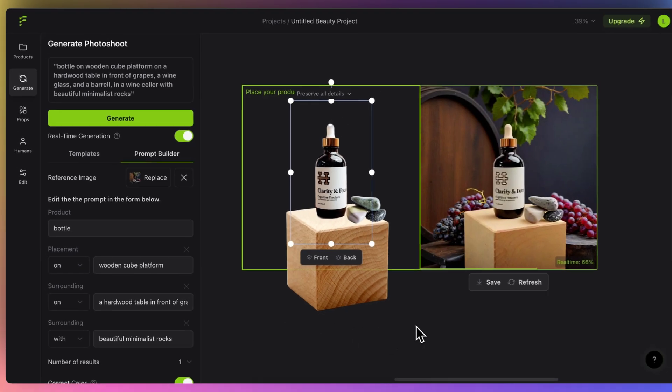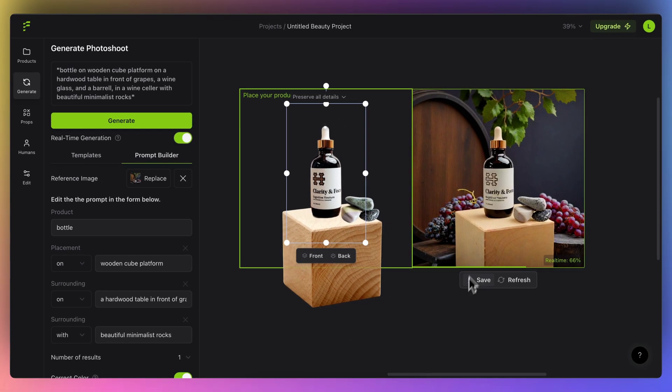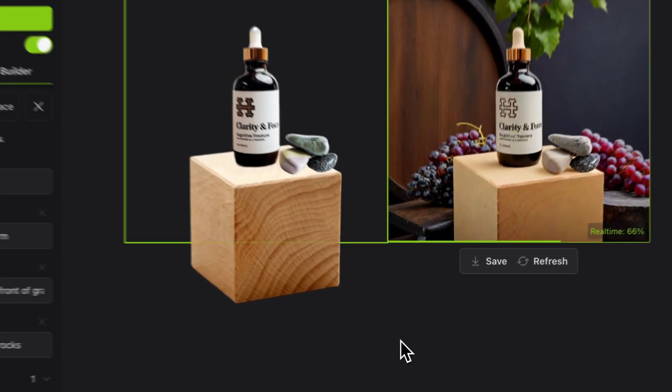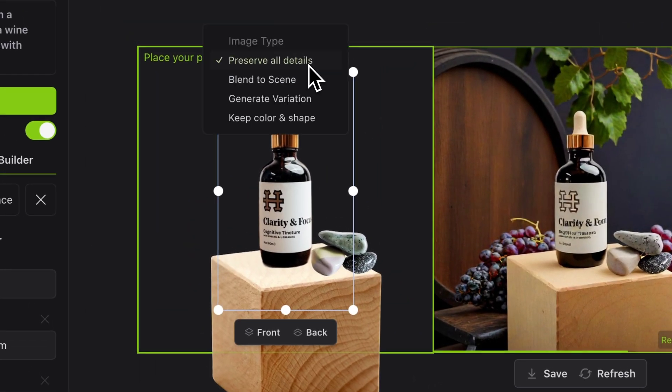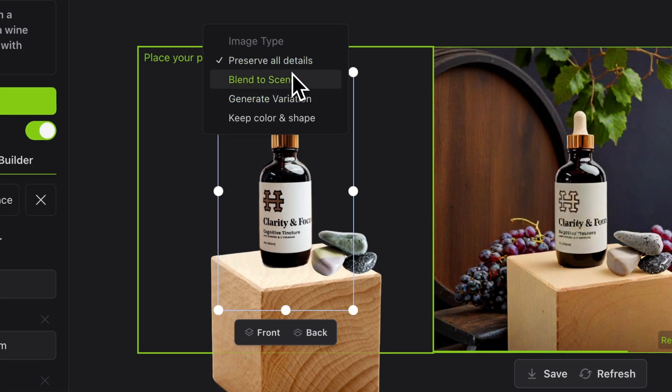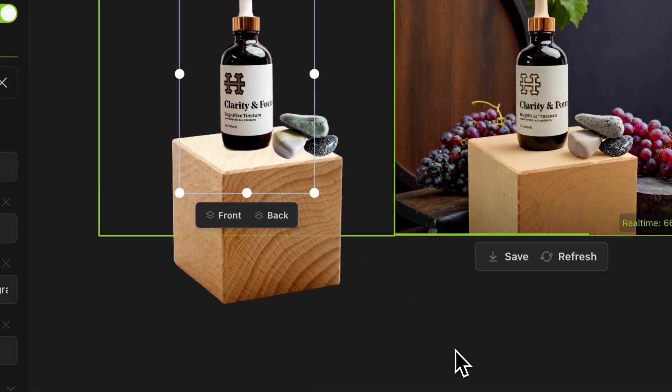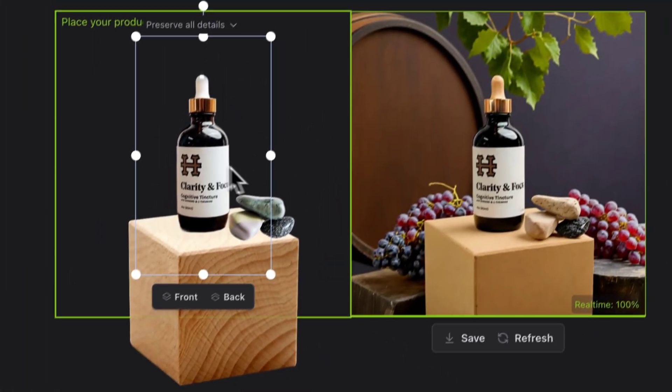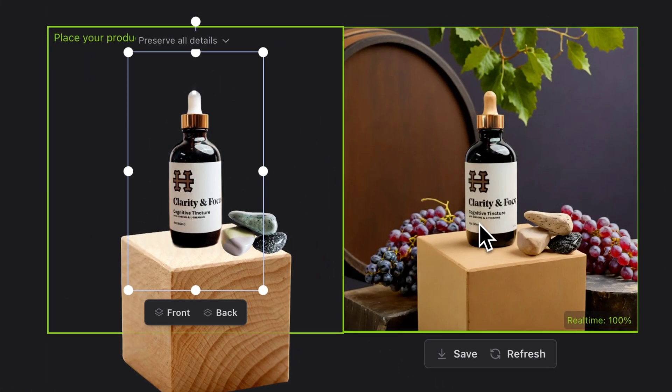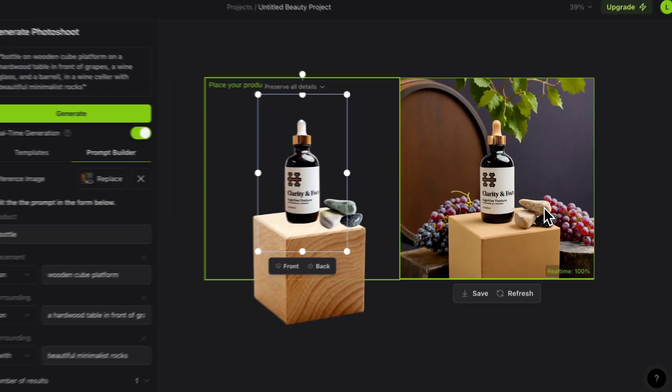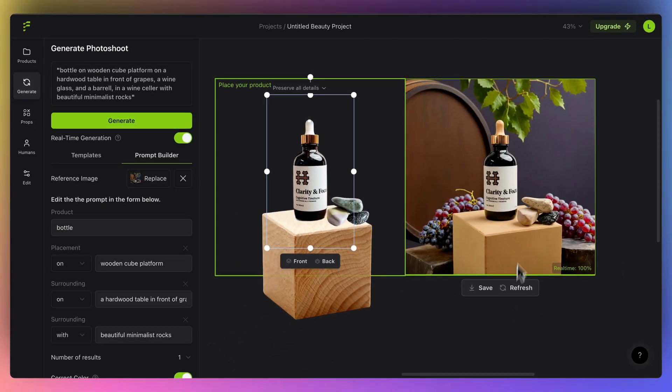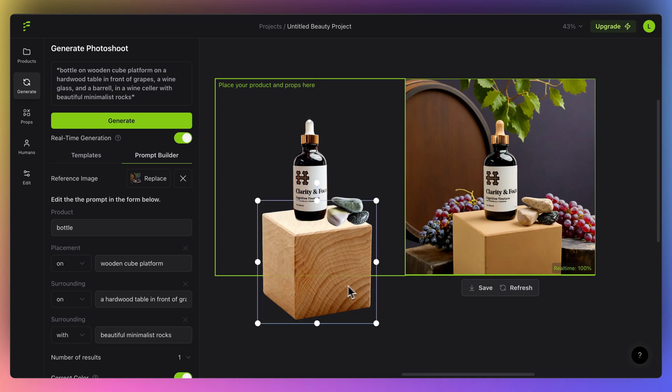As you can see, it has generated. Most important factor here is clicking on this one and clicking on preserve all details. By doing this, it doesn't re-render your image, it just keeps it as it is and adjusts the background. As you can see, this image on the right hand side, the box is standing out a lot.